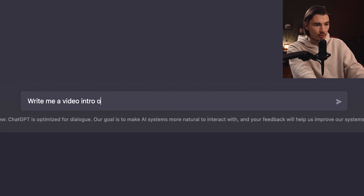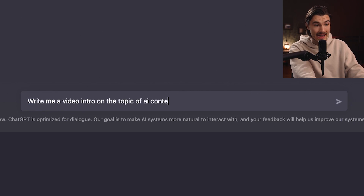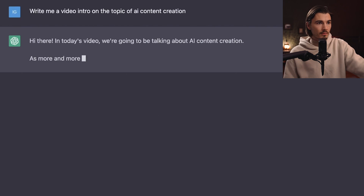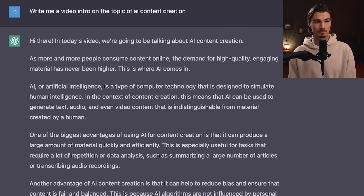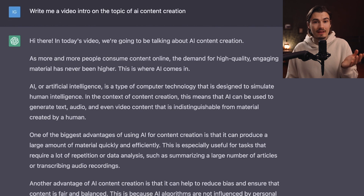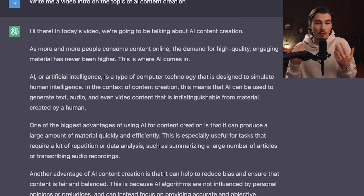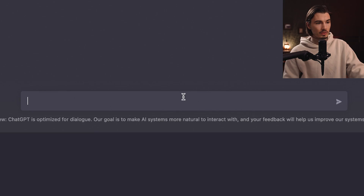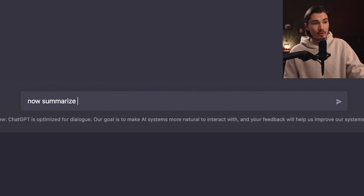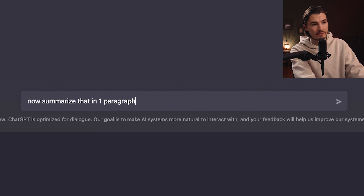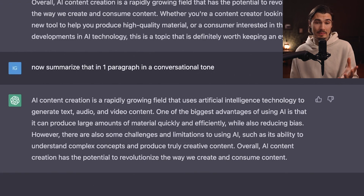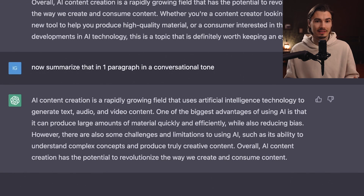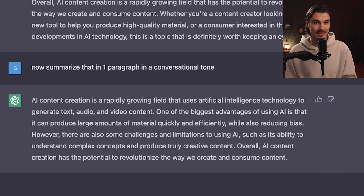I typed: 'Write me a video intro on the topic of AI content creation.' It produced a lengthy script spoken in a pretty generic voice — I would never speak like this. So I told it: 'Now summarize that in one paragraph in a conversational tone.' That's way better, but again I would not just use this straight up.